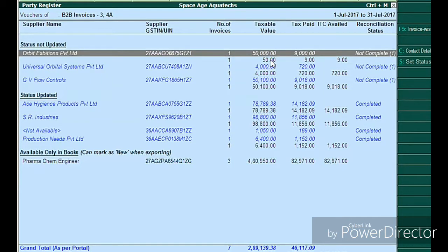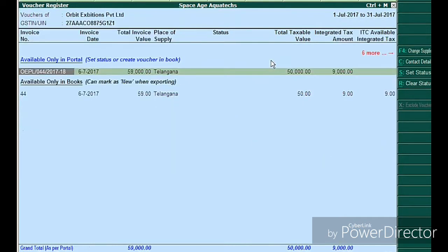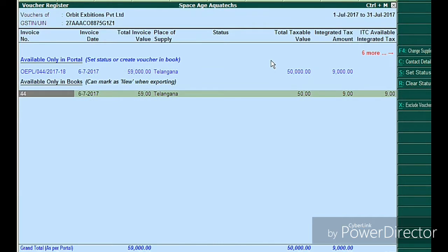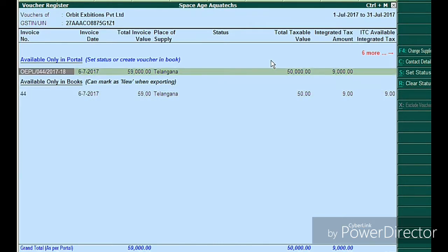Tally has already evaluated the data and gives a message as 'complete' or 'not complete' — we need to rectify. If 50,000 is right, you need to verify from your invoices. If you confirm it is correct, you need to accept it and update in your books. You can set the status by pressing Alt+S to accept or reject the entry.